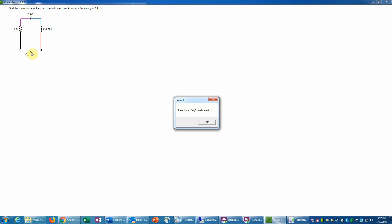Impedance only exists in the phasor domain, whereas this circuit is drawn in the time domain. We know it's in the time domain because the values of the reactive elements are written in farads and henries. It's not technically correct to write impedance on a time domain diagram, but it's hard to illustrate otherwise. Notice there's also another important piece of information: the frequency at which this circuit will operate, because that will very much affect the impedance.